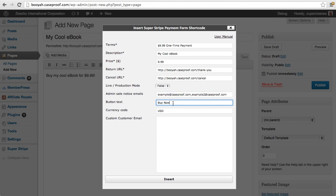The button text is the text of the buy now button on your site. And this is the currency that we're charging in, it defaults to US dollars. But as you know, Stripe is also supported in Canada. So it could be CAD as well.